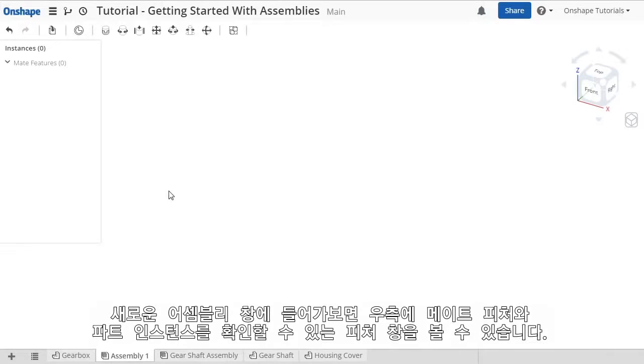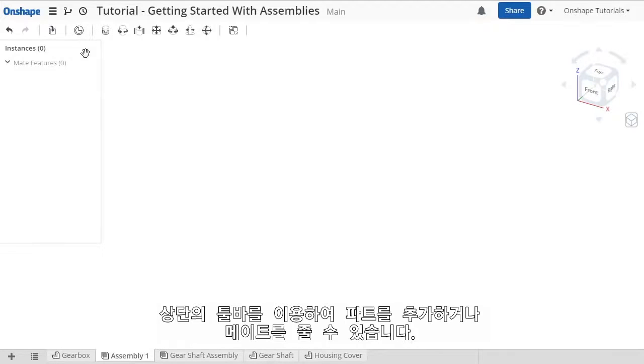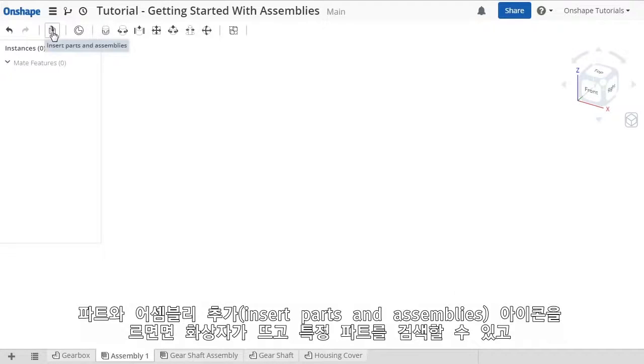Here in this empty assembly, the feature list contains sections for mate features and part instances, and the toolbar has icons to insert parts as well as adding mates which we'll cover in another video.